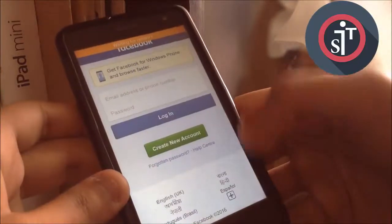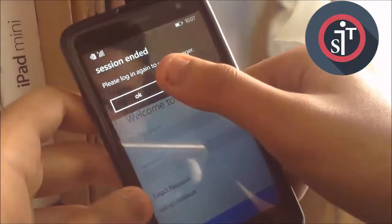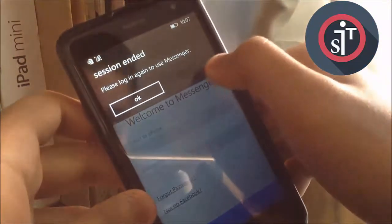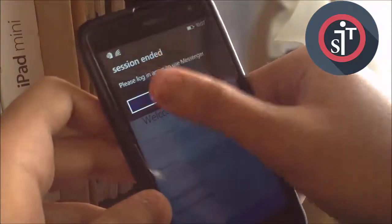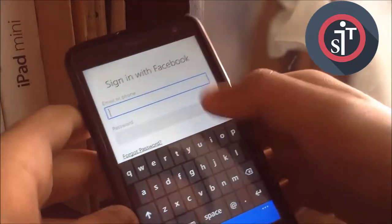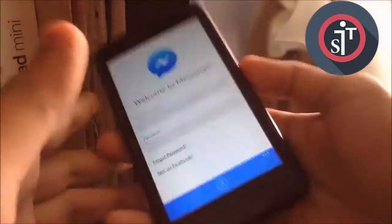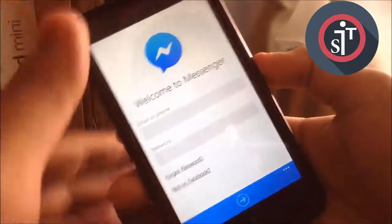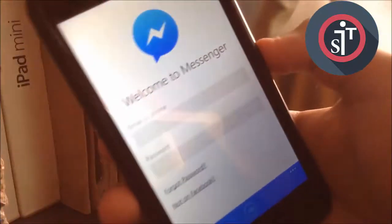When you click Log Out, you should be logged out. It will say 'Please log in again to use Messenger.' Then you can log back in with your Facebook or Messenger account.